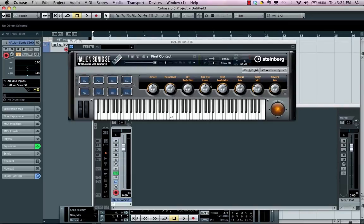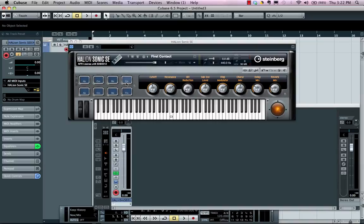Looking at the virtual instrument, we'll notice that it's going to be mono-timbral. Instrument tracks will not allow you to access multi-timbral instruments, so you can have one MIDI channel per instance. Instrument tracks are also limited to just stereo outputs—very fast and easy to set up, but maybe not as flexible.